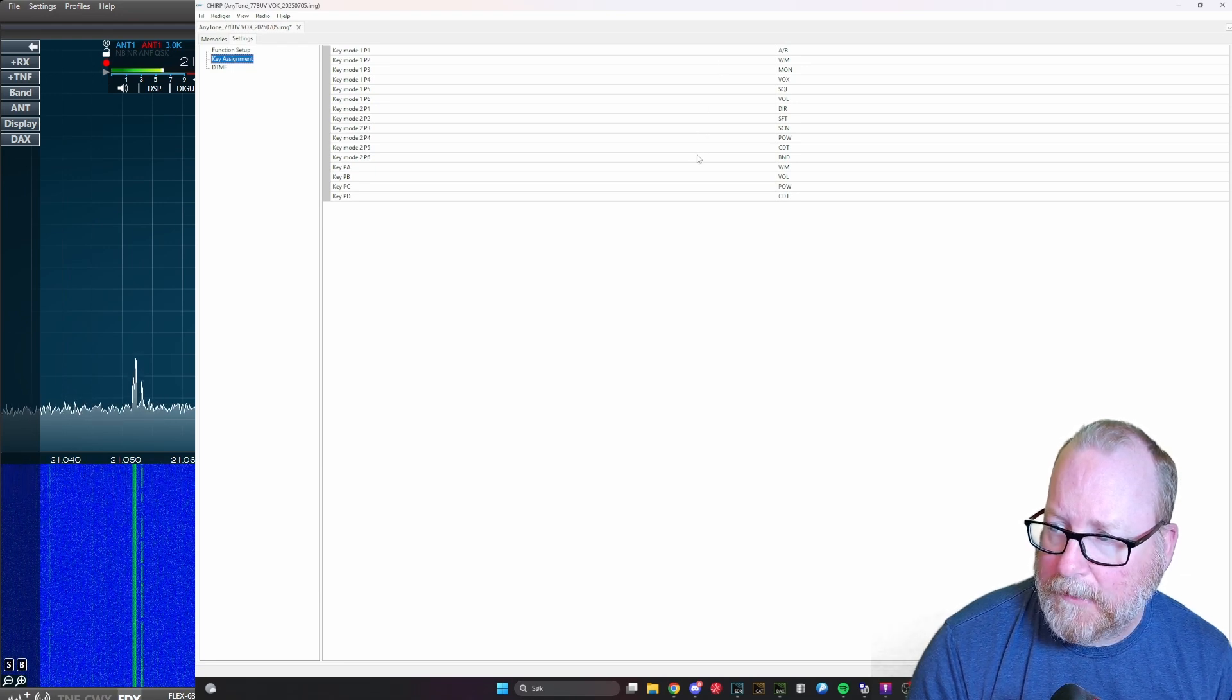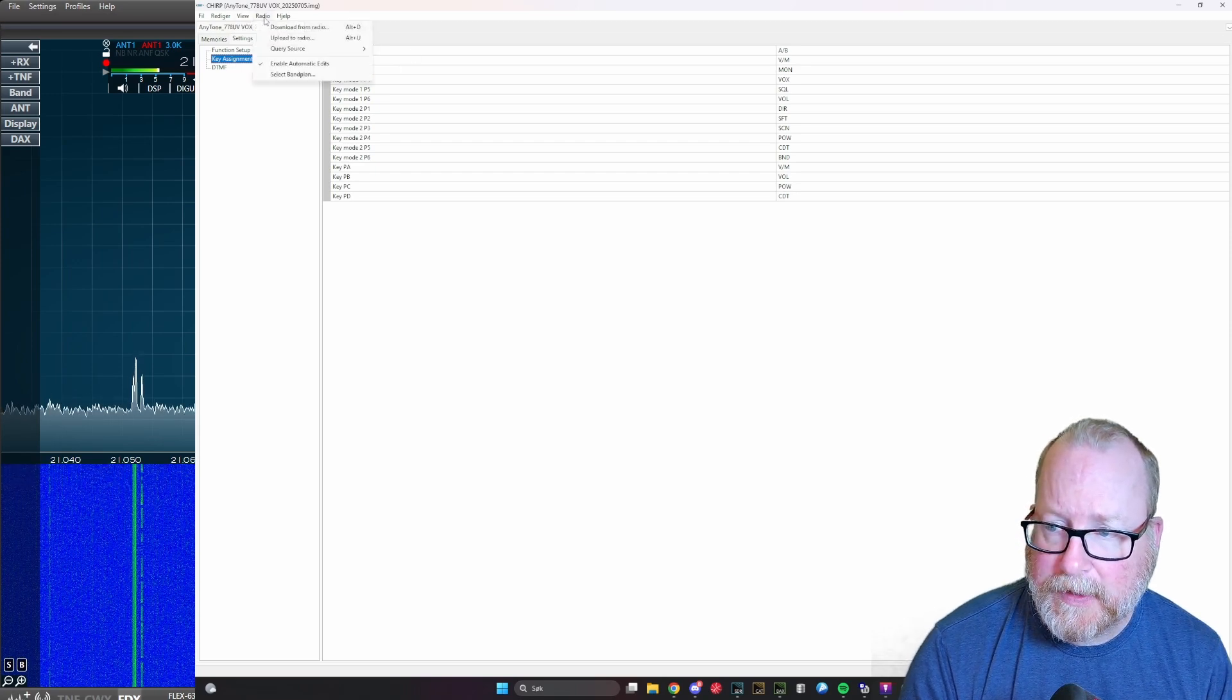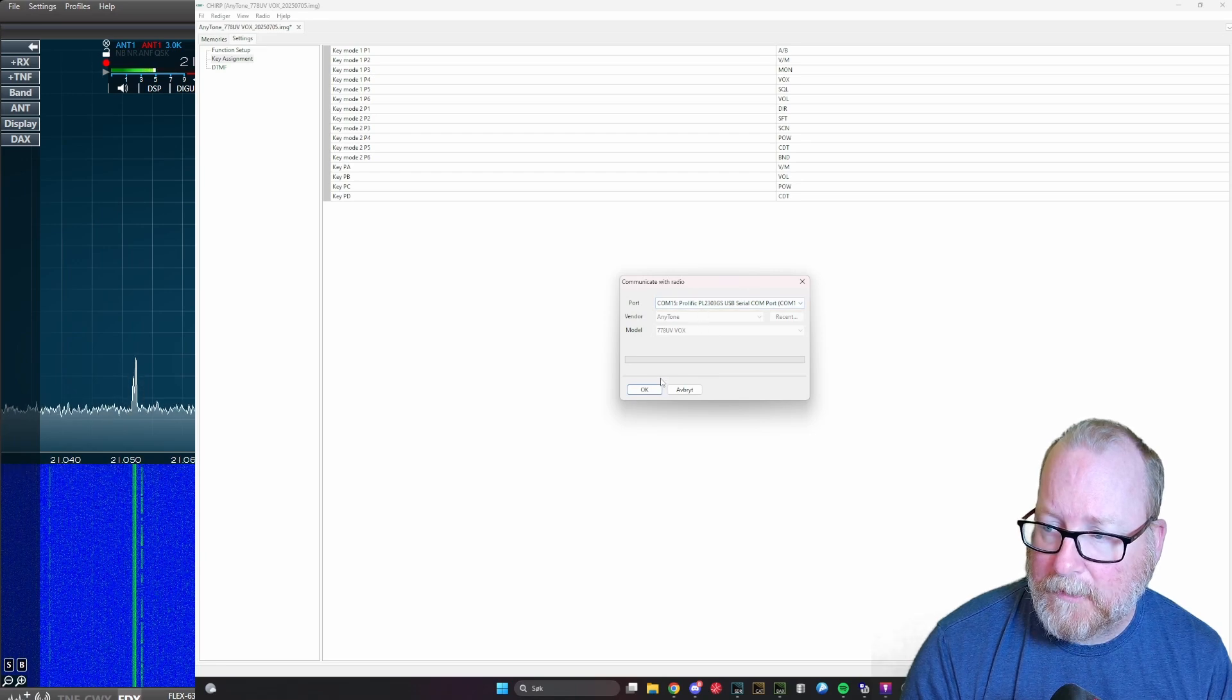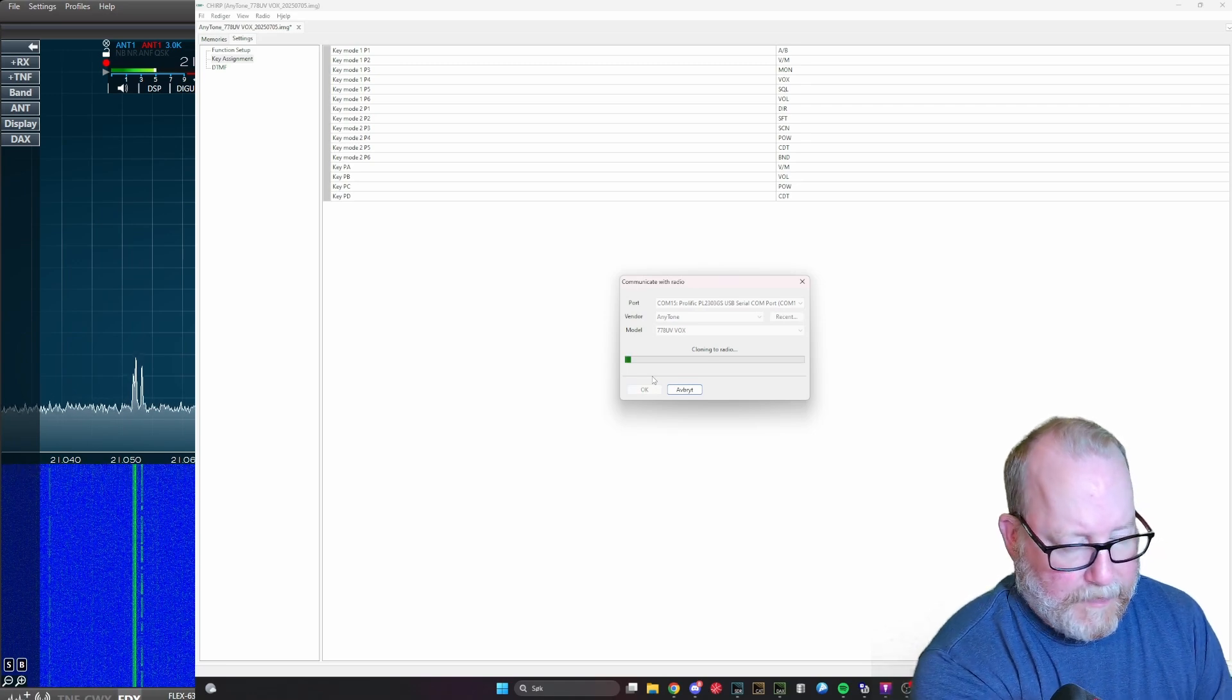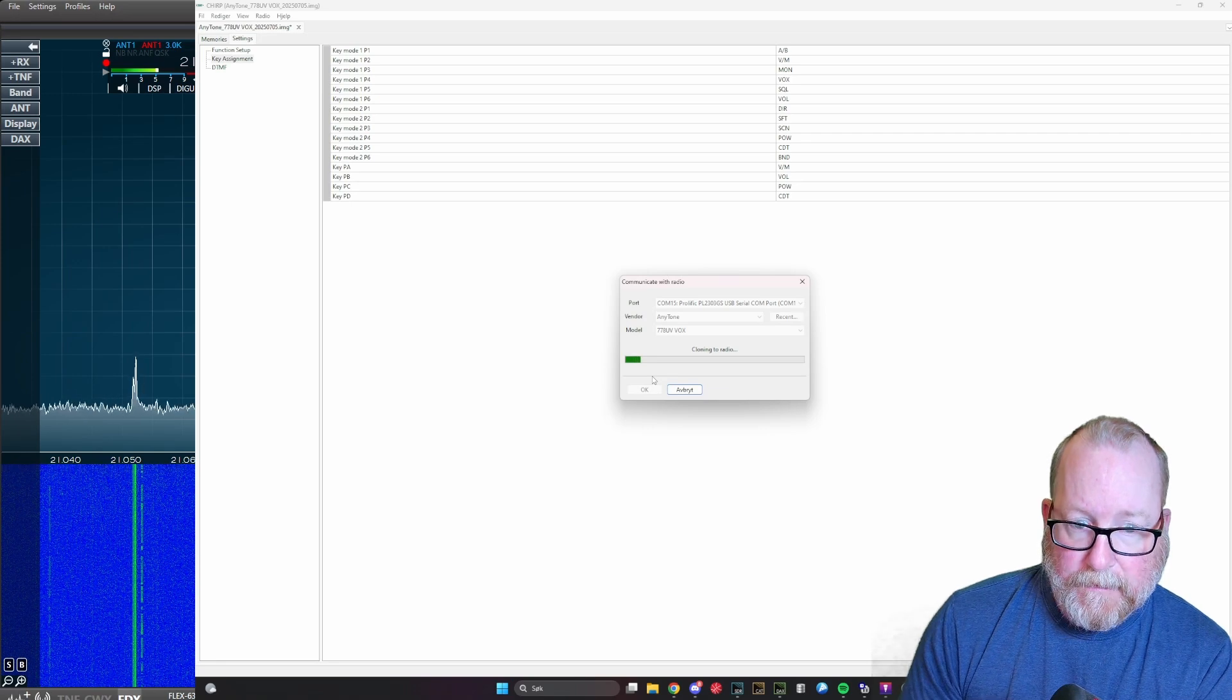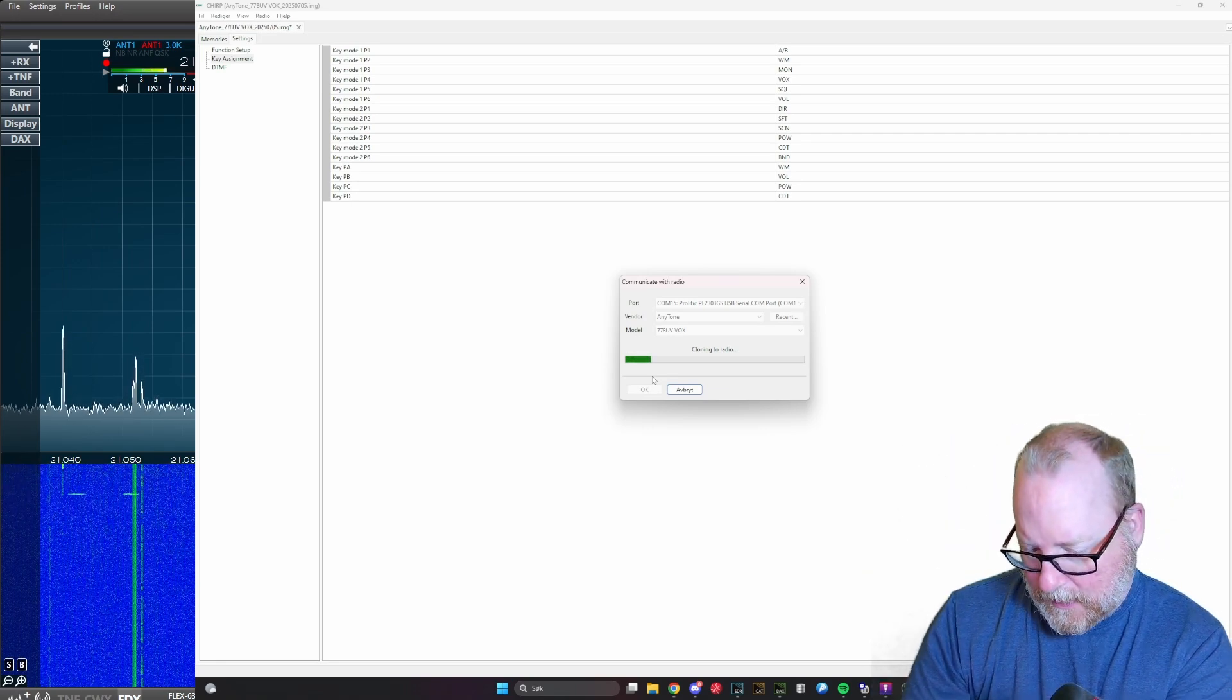I want to keep it the way it is. Then it's time to write to the radio. We again choose the radio tab, upload to radio. We have the same radio, same port, press OK, and it starts writing to the radio.